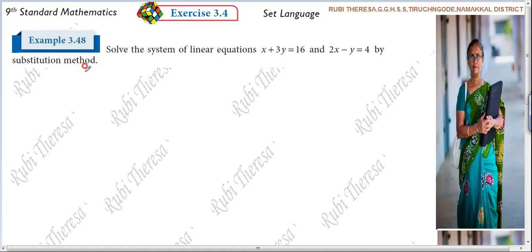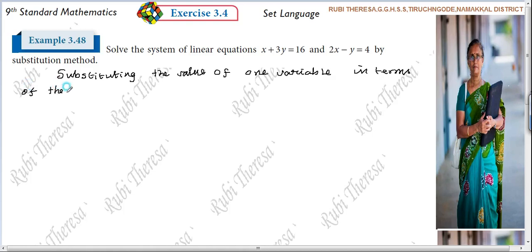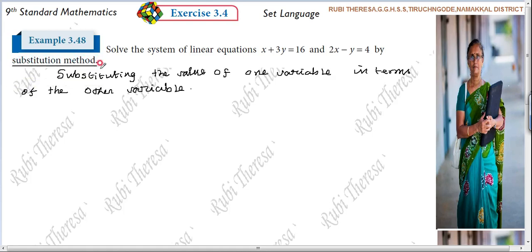In your book it is given on page number 125. Substitution method means substituting the value of one variable in terms of the other variable. That is all. So this is called the substitution method. What is meant by substitution method? Substituting the value of one variable in terms of the other variable.